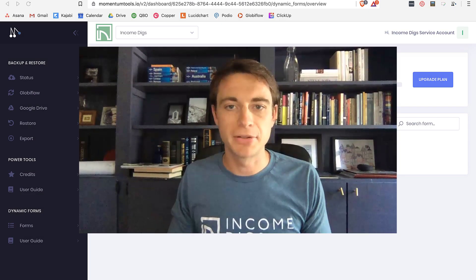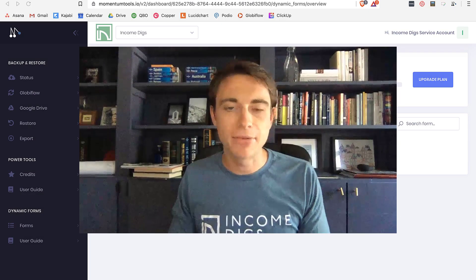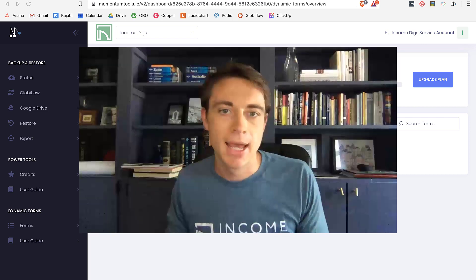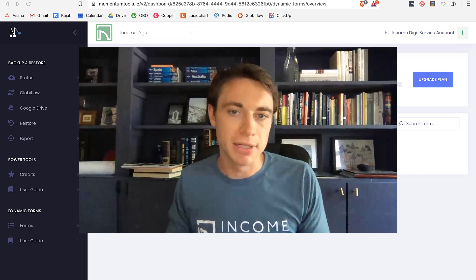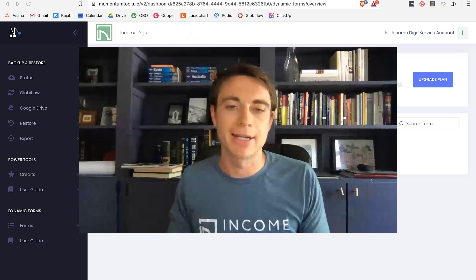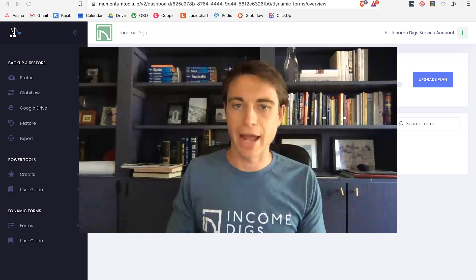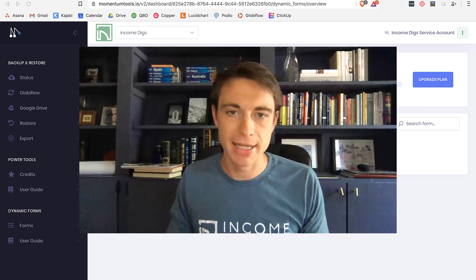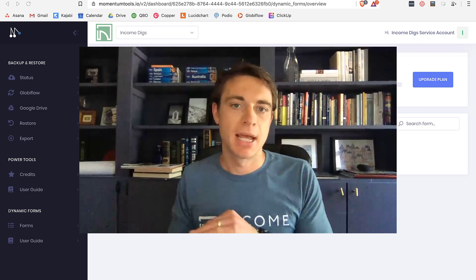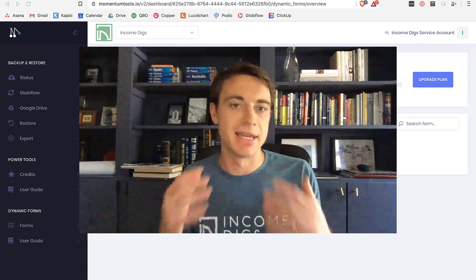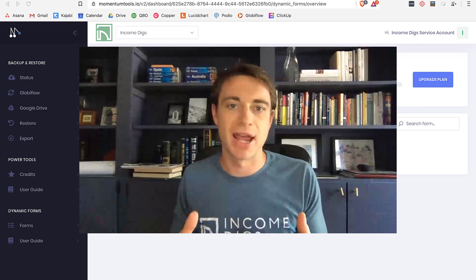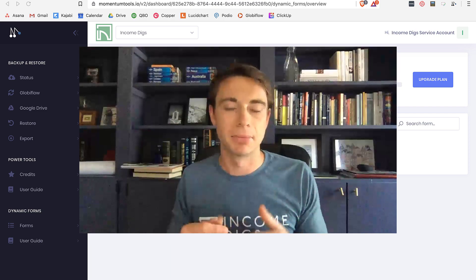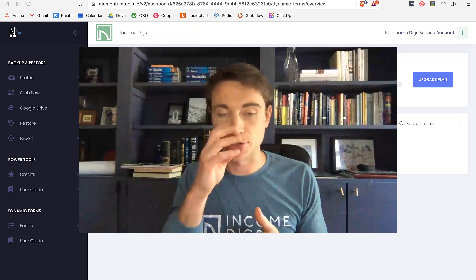Hey there, welcome to this video tutorial. I'm Nick from Income Digs. We are getting into Podio today and a really useful — probably my favorite — extension or add-on to Podio: Momentum Dynamic Forms. This is as close to a game changer as is possible with Podio — a complete game changer.